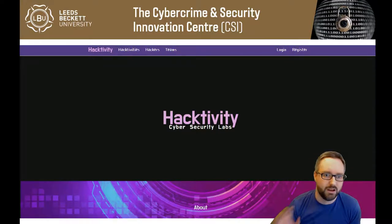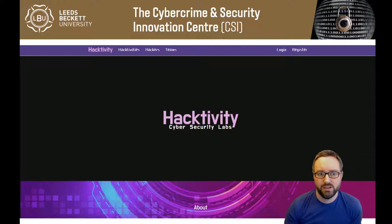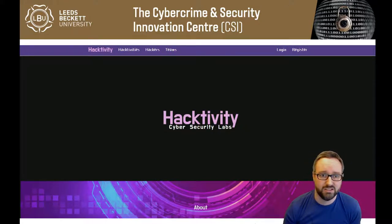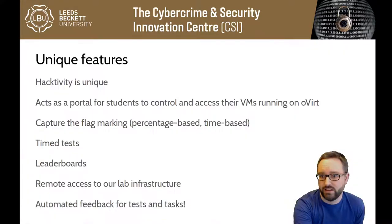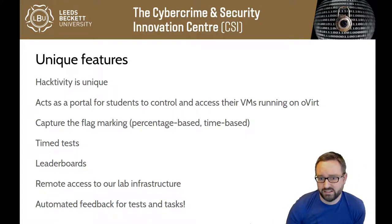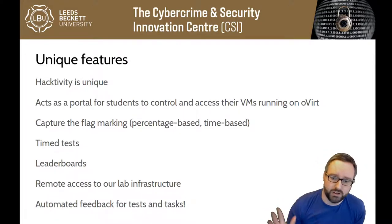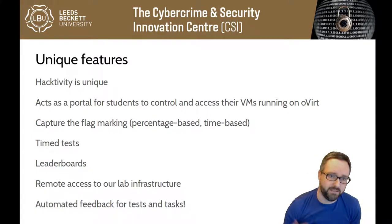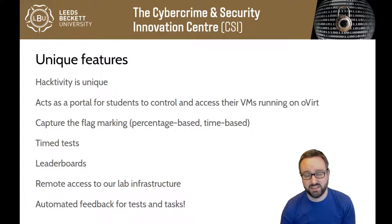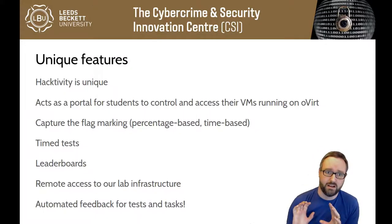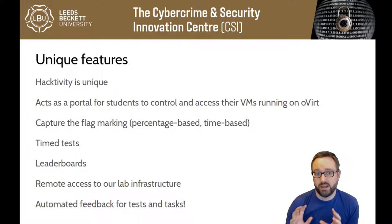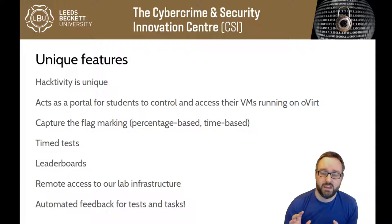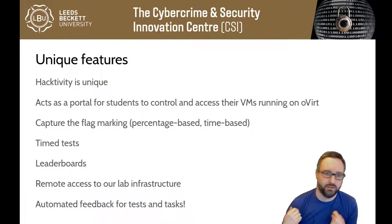It can do the CTF stuff so you can submit your flags to it. You can do time challenges on it for some tests under test conditions. It's a portal that you can use to access your VMs and it has leaderboards and you get automated feedback from tests and tasks.